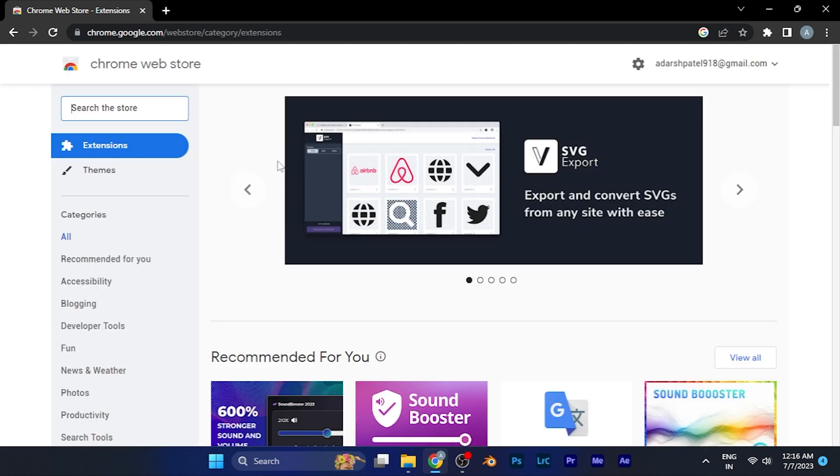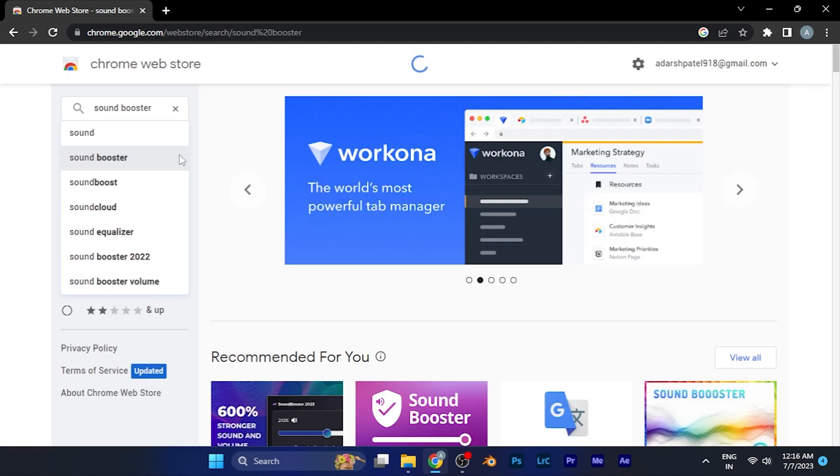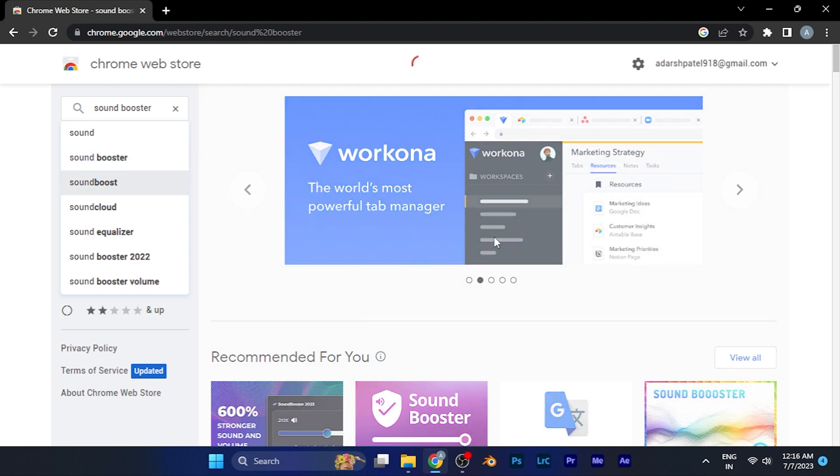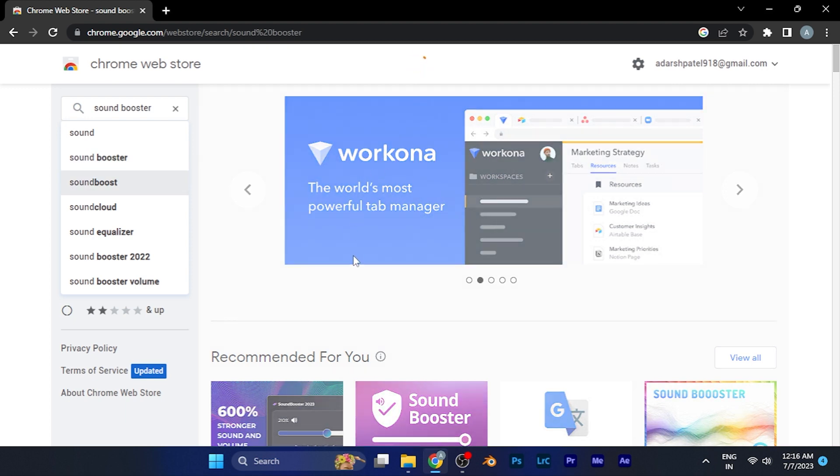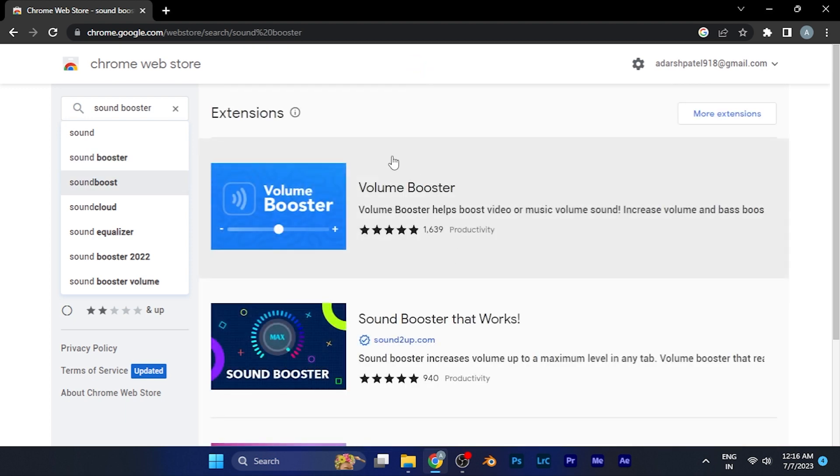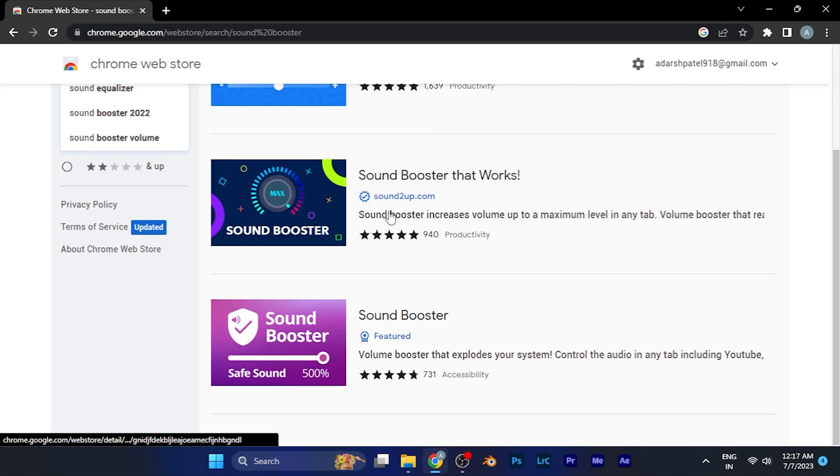When you're here, you have to search on the search bar 'sound booster.' When you search this, you can see a variety of extensions will be right in front of you.